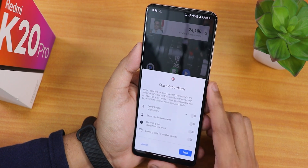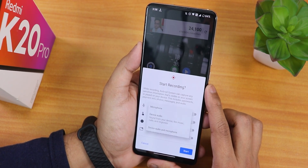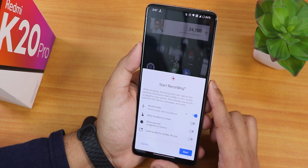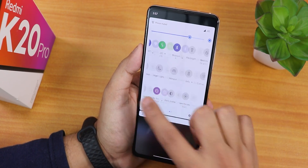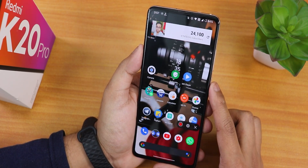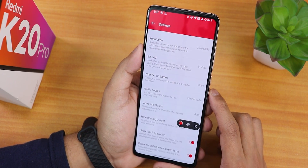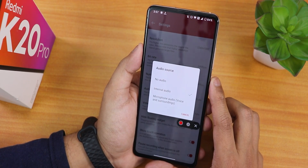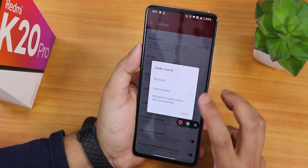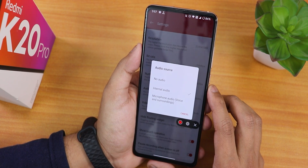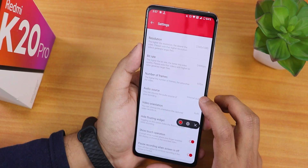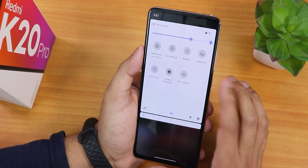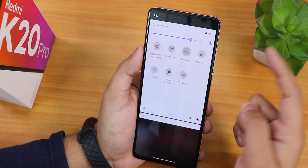I've added the Android 11 screen recorder, which lets you record device audio and microphone audio at the same time — that's great. There's also the Oxygen Oasis screen recorder, where you can change frame rates, bit rate, and audio source, but it only records microphone or internal audio separately, not both at once. You can use the Android 11 screen recorder if you need simultaneous recording. There's also a DC dimming mode toggle.